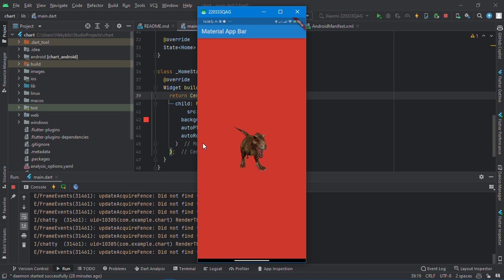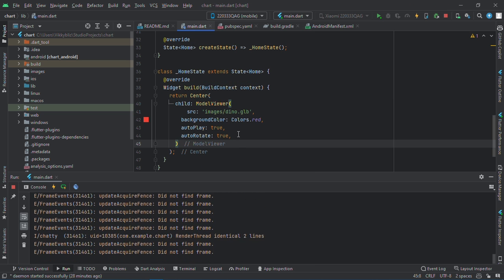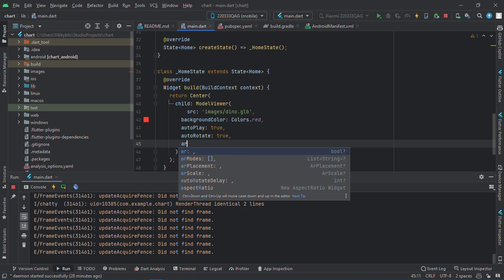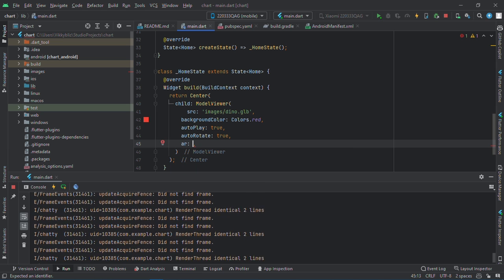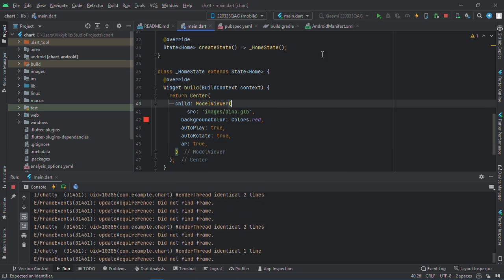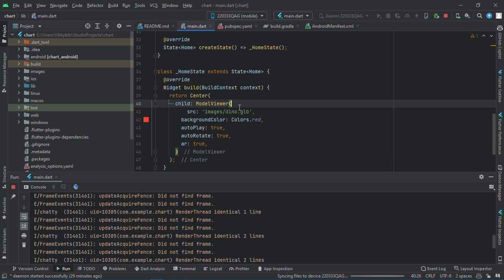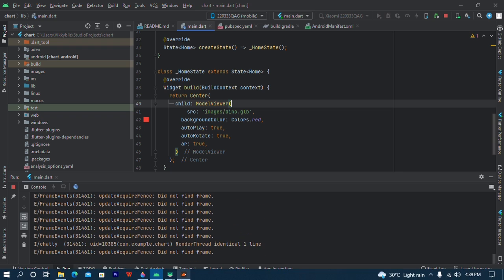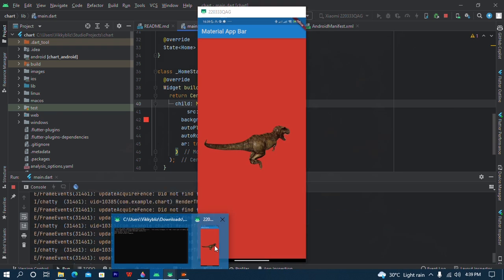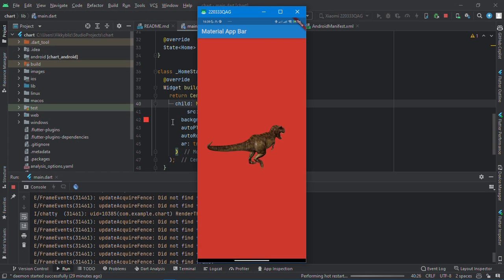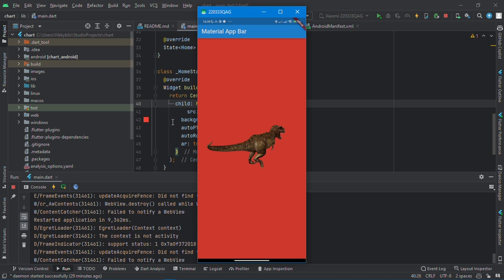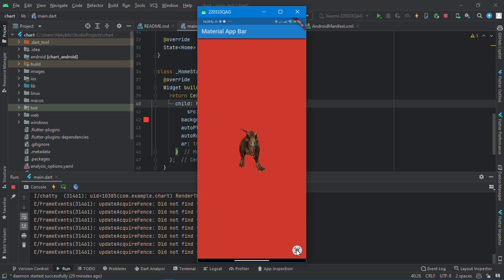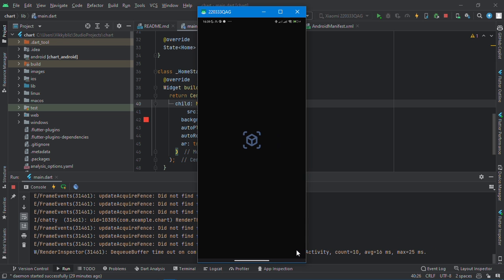Also, if your device supports AR or even if it doesn't, you can just set the AR mode and say true. Now if I hot restart again, you'll see the AR button below the model. Okay, I hot restarted. And this is the AR button. If I press it, it opens in AR/VR.